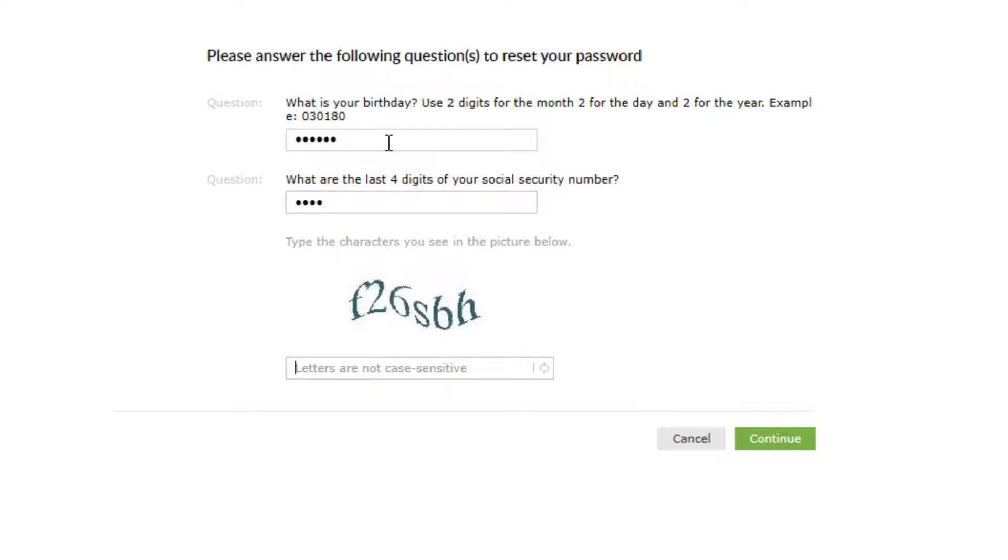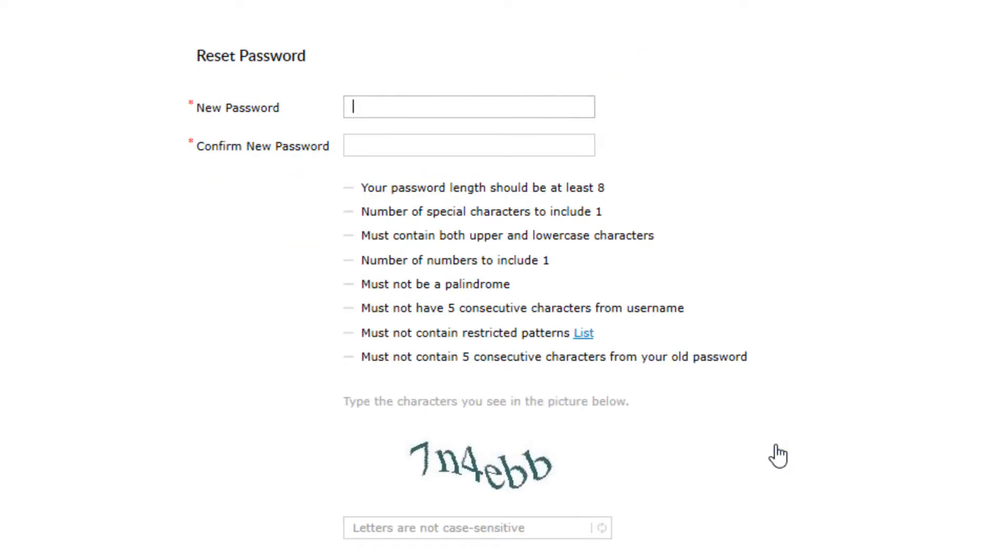On the next answer box, enter the last four digits of your social security number. Finally, type the characters that you see in the CAPTCHA picture in the text box. Don't worry, the letters are not case sensitive. And then, click on the continue button.